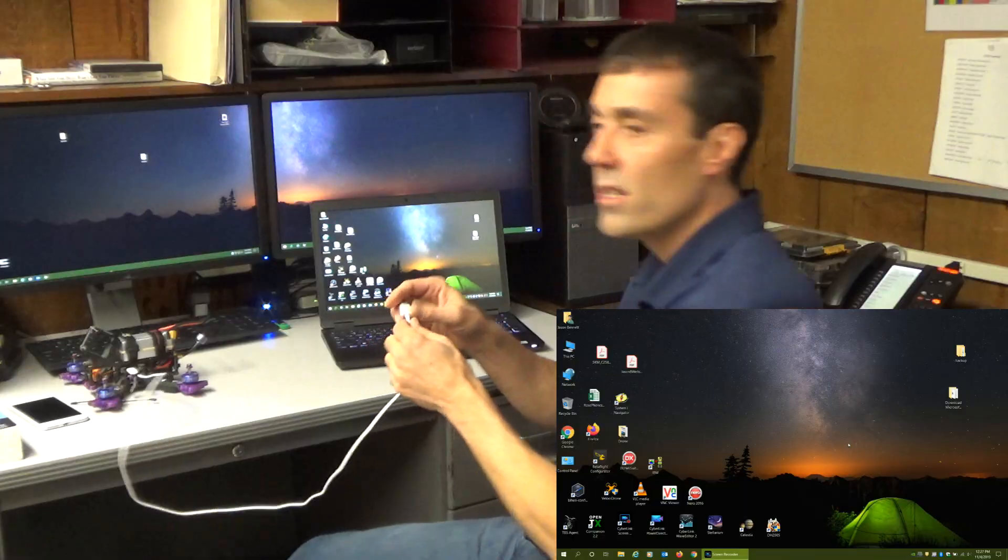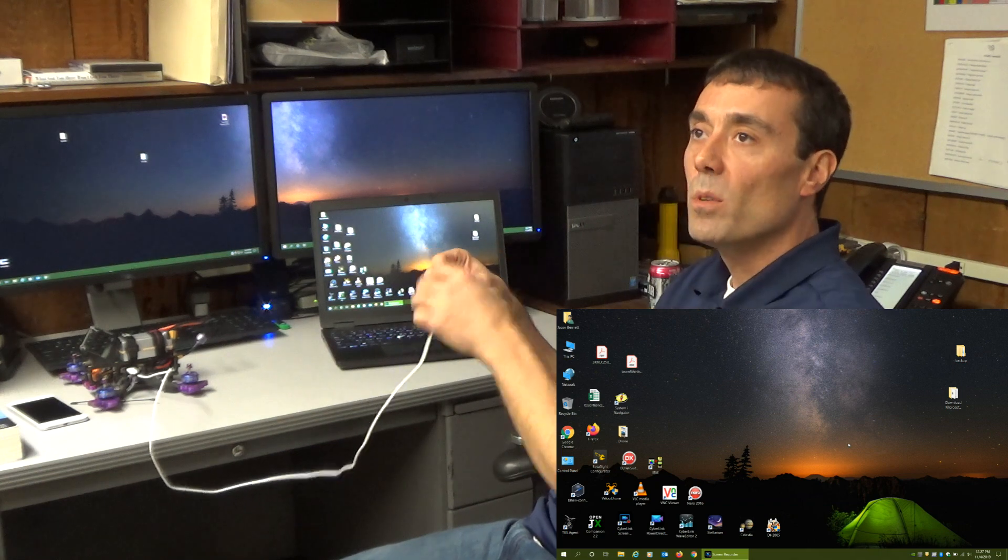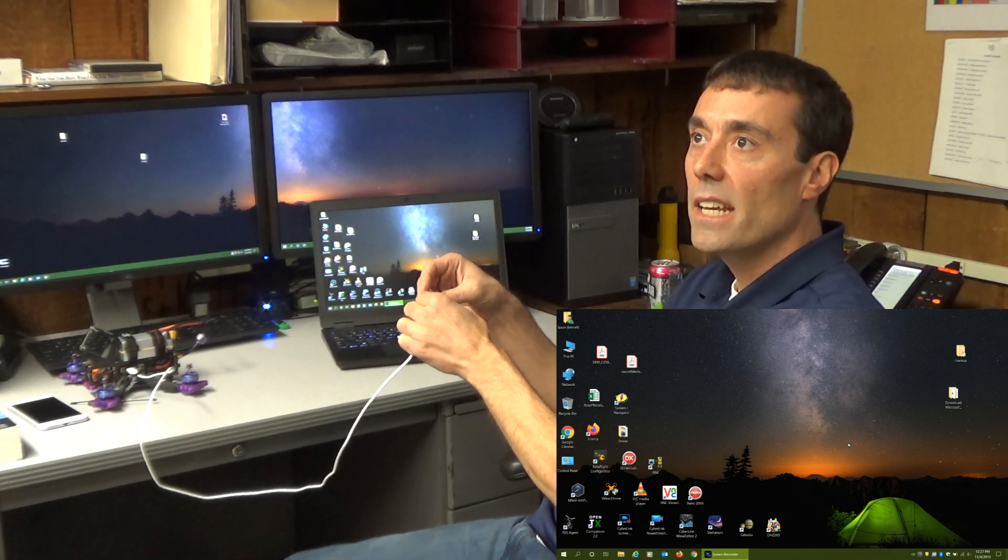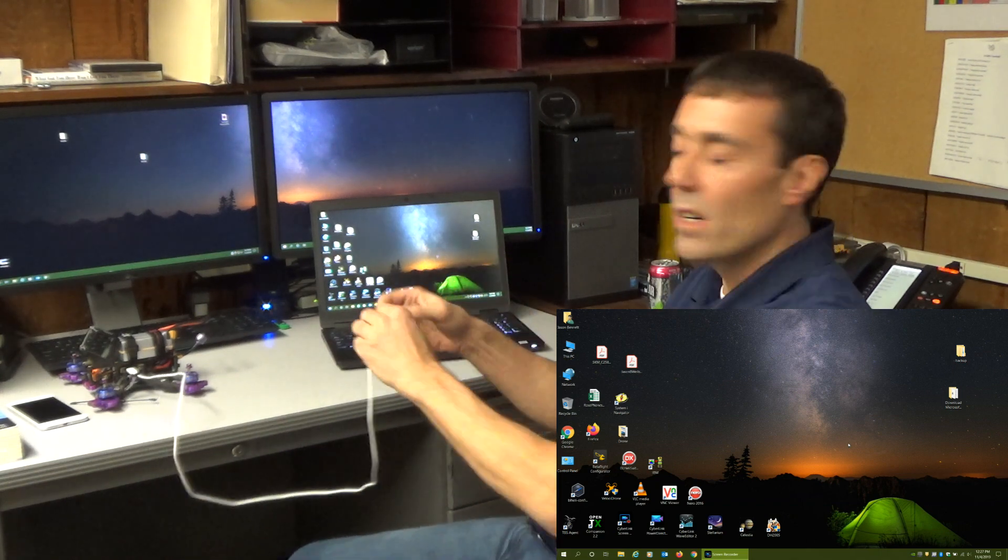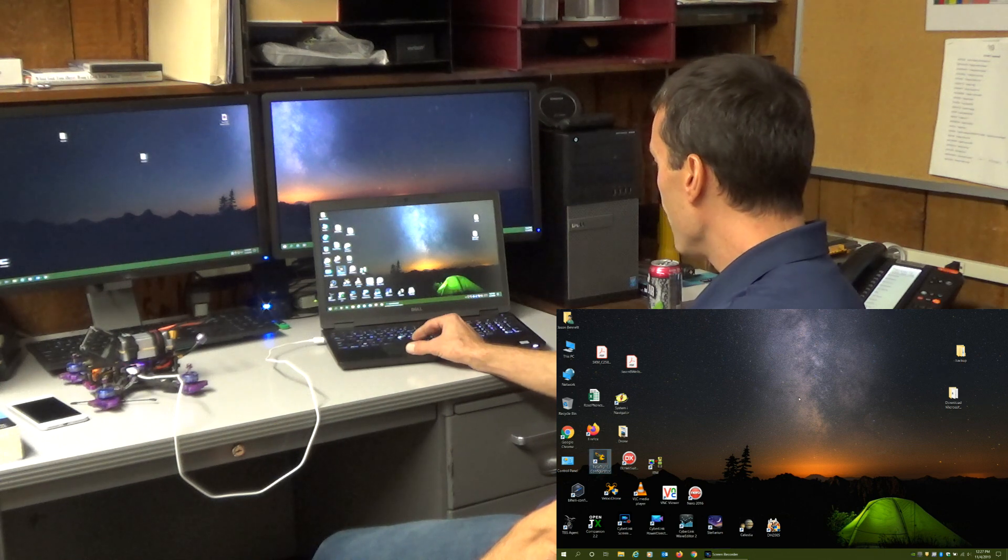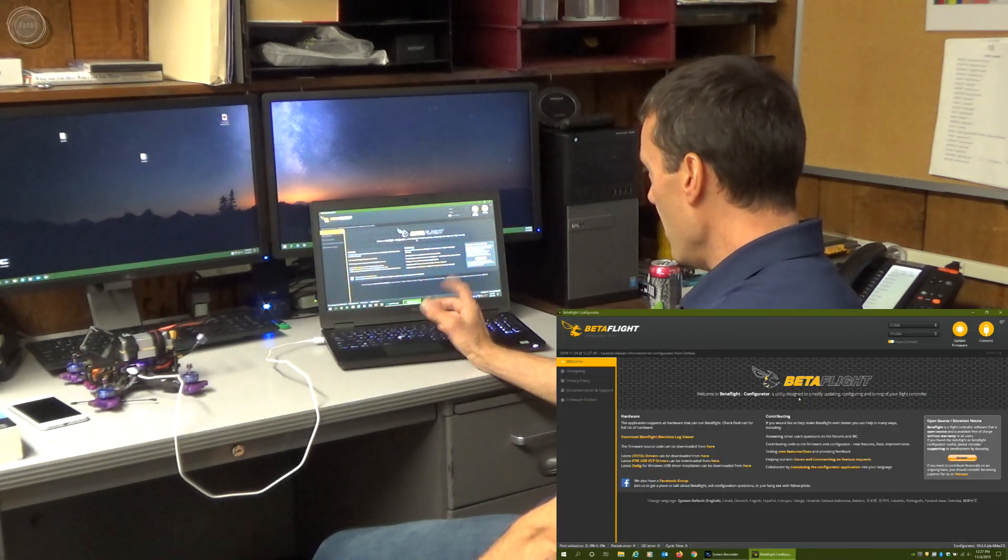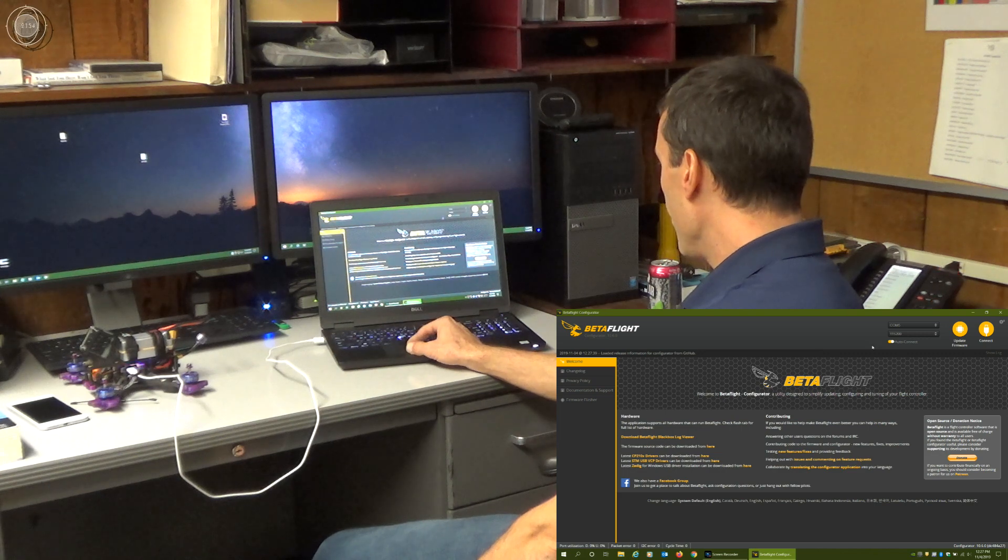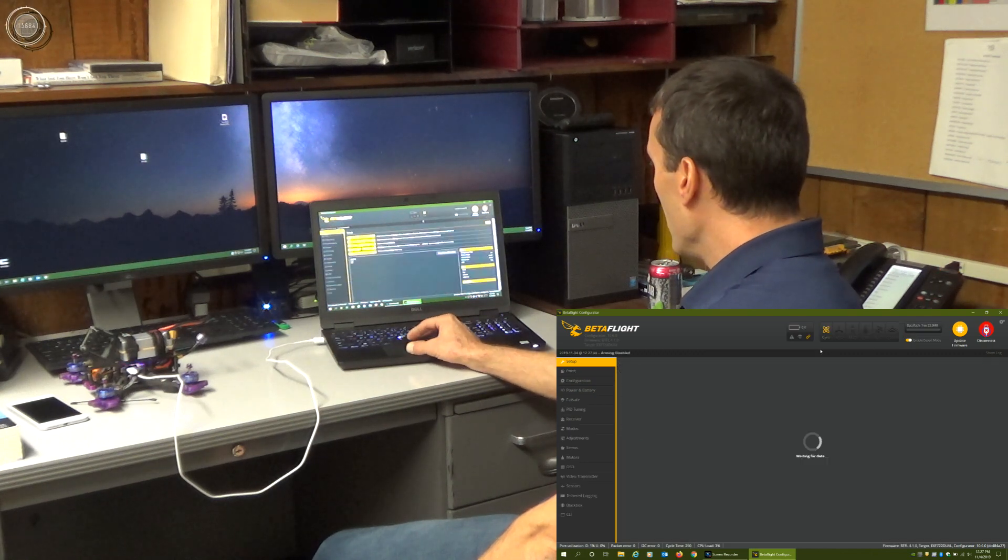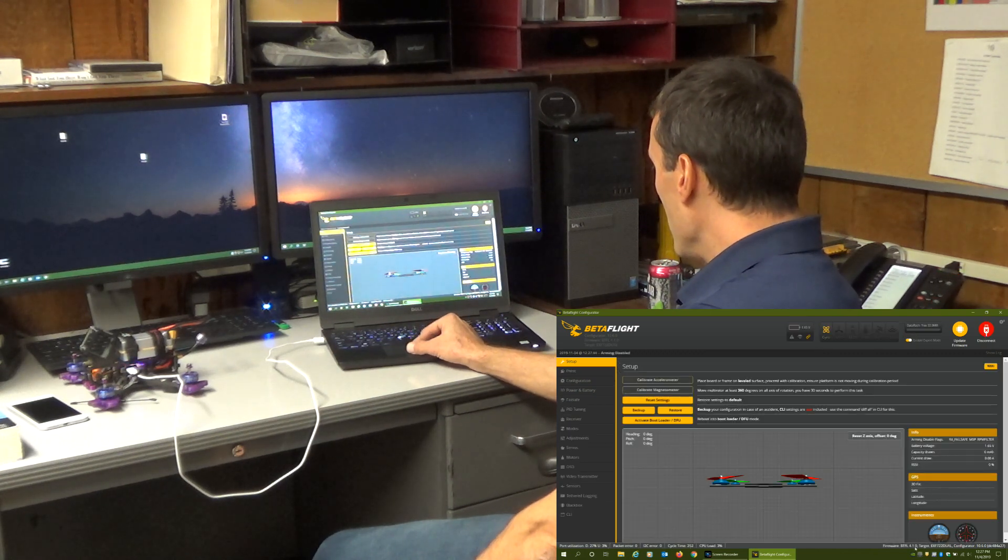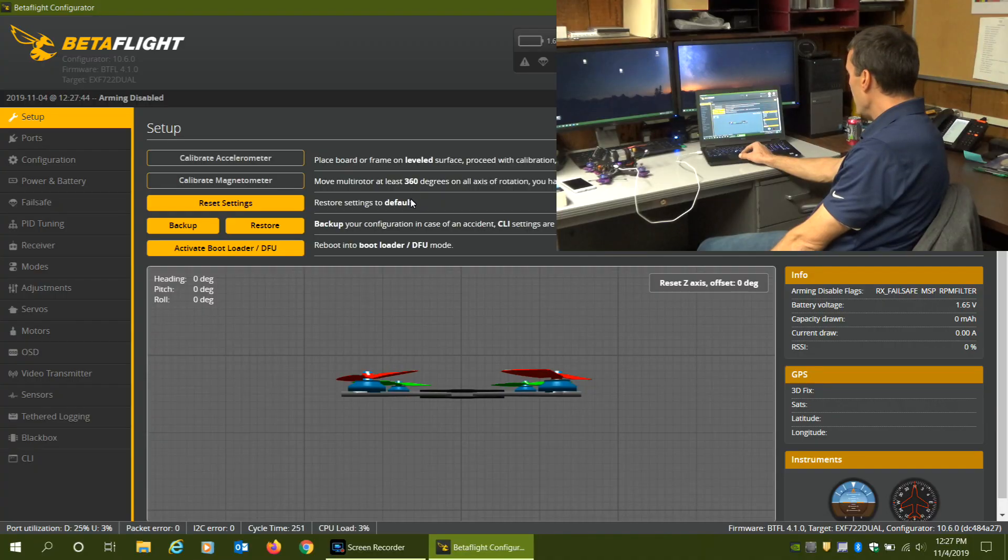Latest version of beta flight installed, we'll double check though. I believe it was 10.6.0 of the configurator. Fire up beta flight, make sure it doesn't find any new releases. You can see I'm using 4.1.0, we already did a data dump, we are ready.